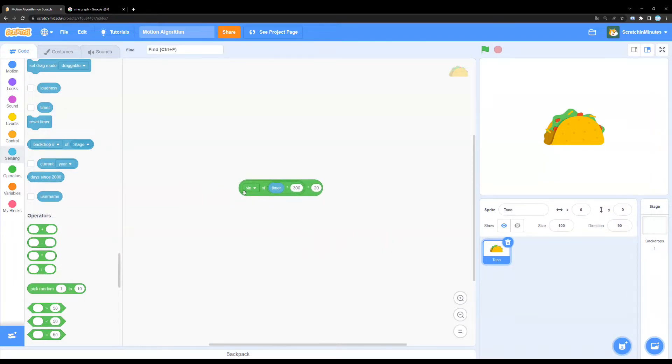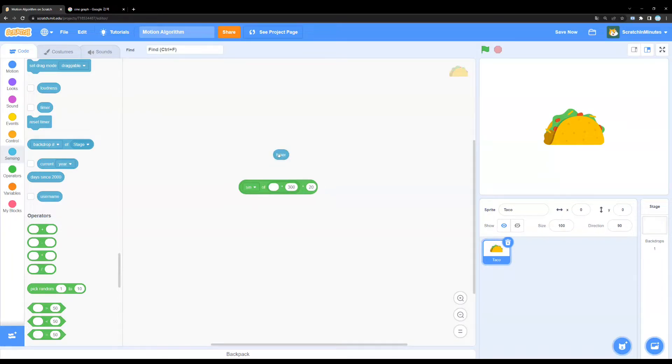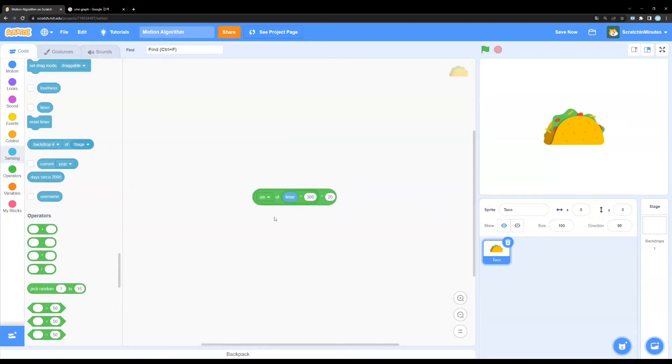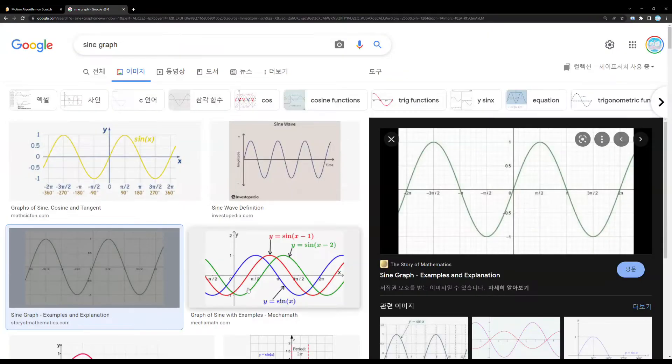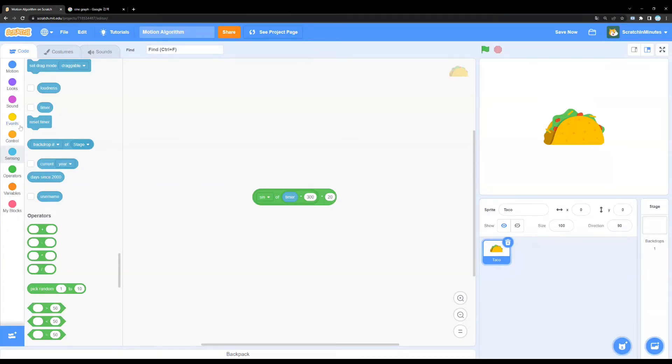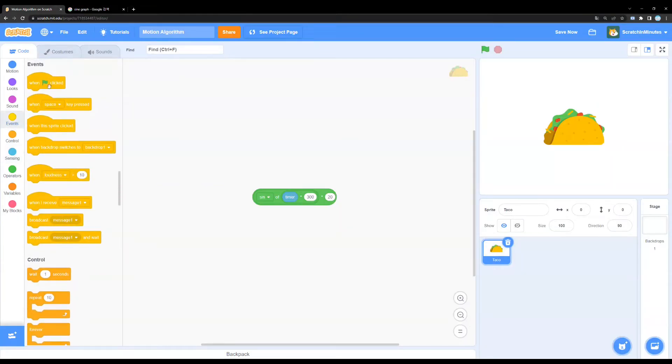Oh, and the way this algorithm works is that as time passes, so as the timer increases, it'll follow this algorithm and the sprite's motion will take place in the form of a sine graph that works like this. So yeah, I'm just going to show you how it works.